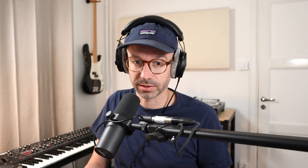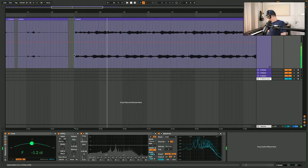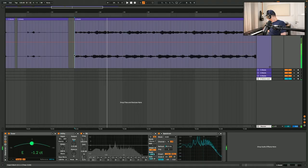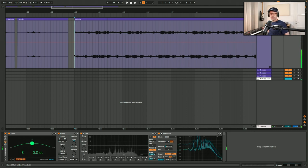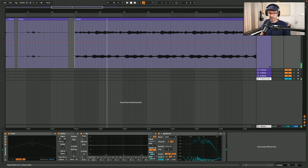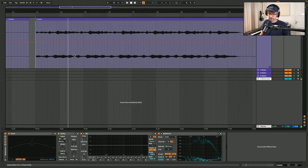If I would play the same thing without the effects it sounds like this. But then with the effects it sounds like this.